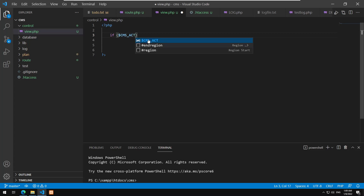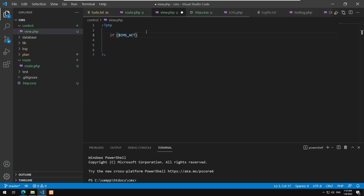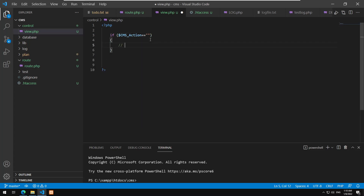In view.php, I'll write some PHP logic. If $cms_action equals 'home', execute the logic of the home page — in this case I'll just echo 'This is the home page'.